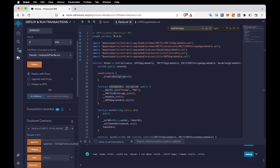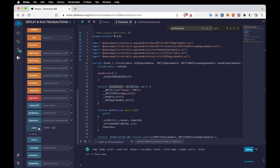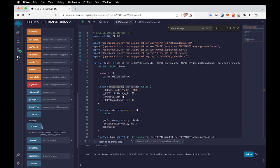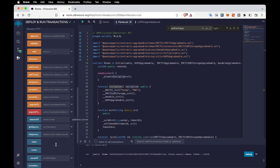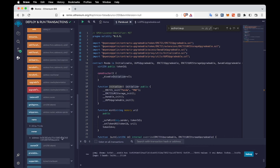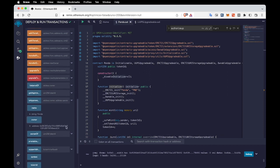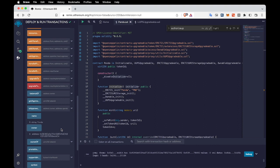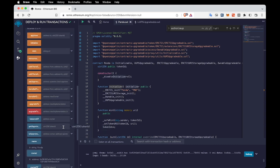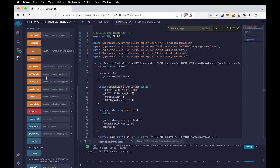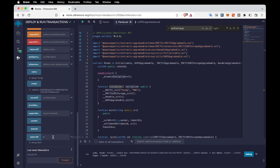The first one is the implementation contract. When we expand the proxy contract we can actually interact with its methods — it returns the values. Let's mint some tokens. I'll call them 'test one', 'test two', and 'test three'. You can see the tokens are successfully minted.